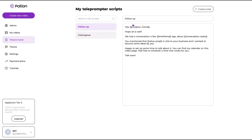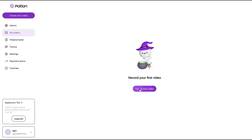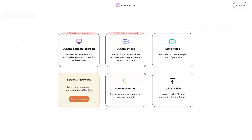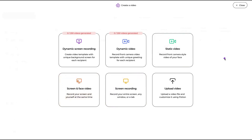Here's the teleprompter where you can create scripts easily — just type your script and record the video while the teleprompter is scrolling. On my videos, you can see the six types of videos you can create: upload your own video to host on Potion, do a screen recording only, record screen plus your face, create a static video recording only your face, or create a dynamic video — a camera video template with a unique greeting for each recipient.